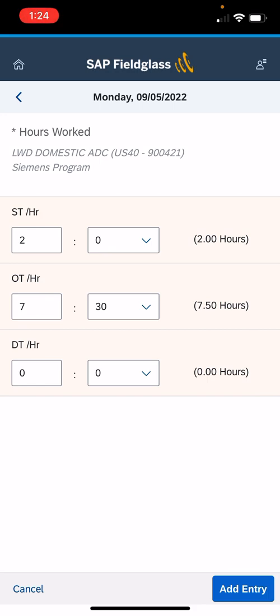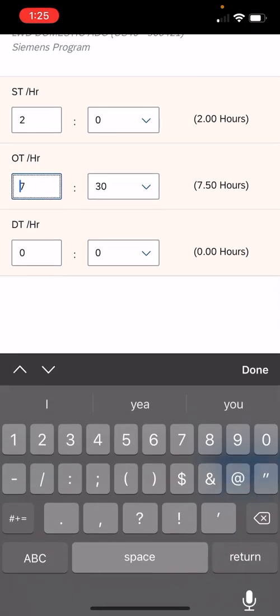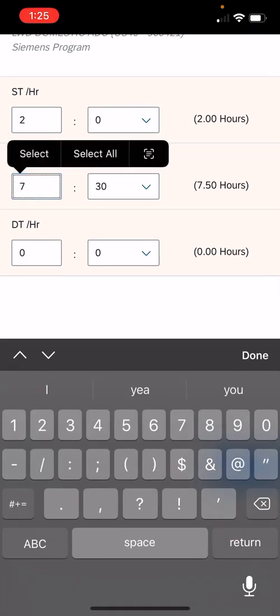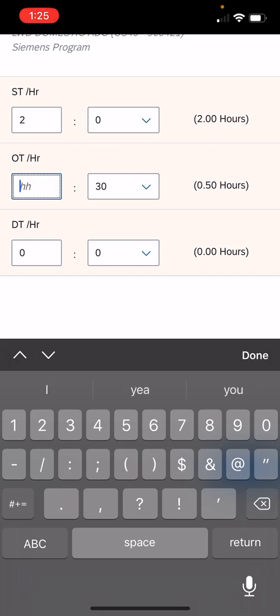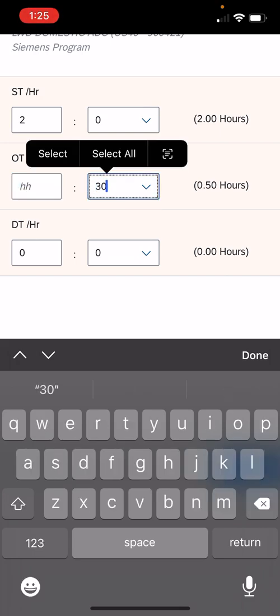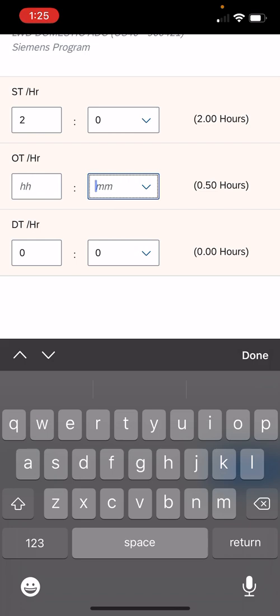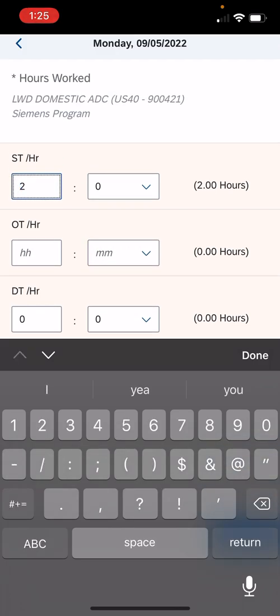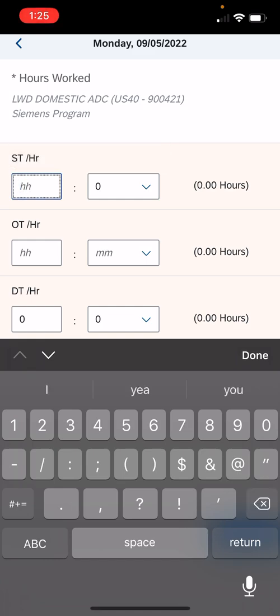As you can see here, this individual had a timesheet from the week before, so in opening Monday it remembers what was last entered. What you want to do if it's filled in there is make sure you delete anything that's in there because we're starting a new week. So we're going to delete that overtime, we're going to delete the straight time. For this example, ST per hour—that's straight time or standard time per hour. The second one, OT per hour, that's overtime per hour, which is time and a half your rate. And then DT per hour is double time—you really shouldn't ever have that, so that would mean you have over 80 hours in one week, which you won't.